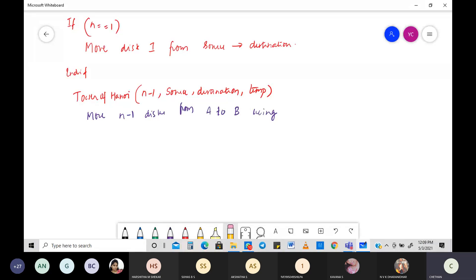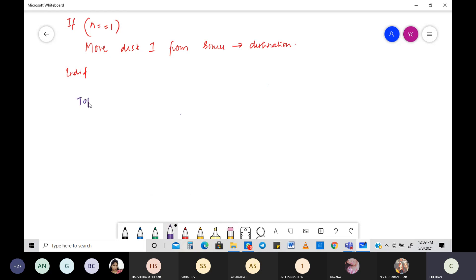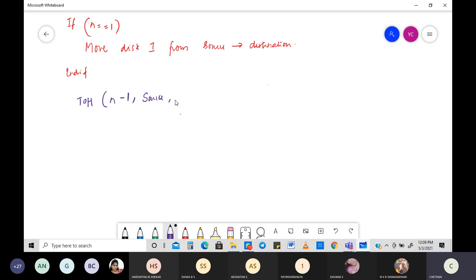Let's simplify things. The next step is: move n minus one disks from A to B — that is, tower of Hanoi with n minus one disks, where A is source and B is the temporary variable.